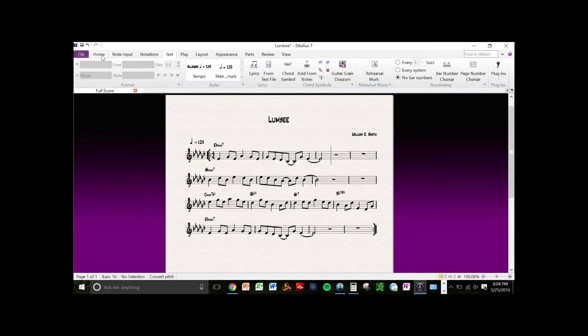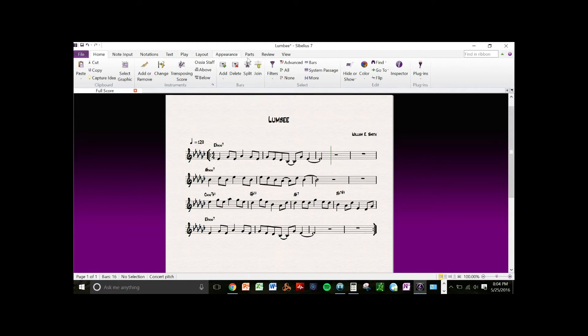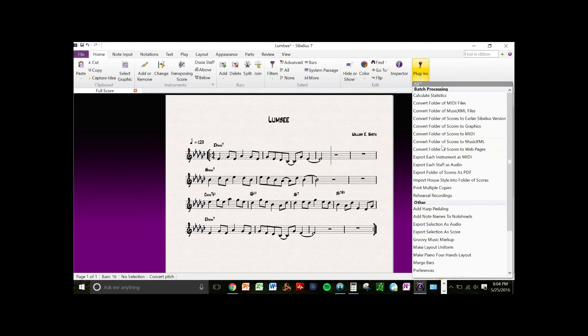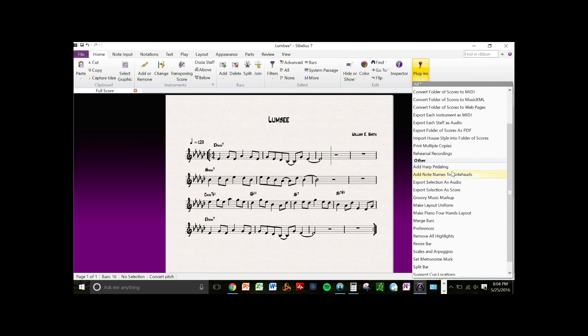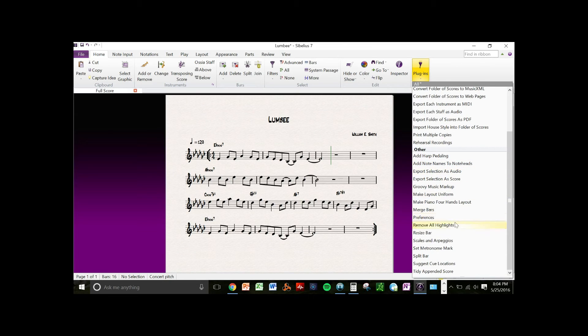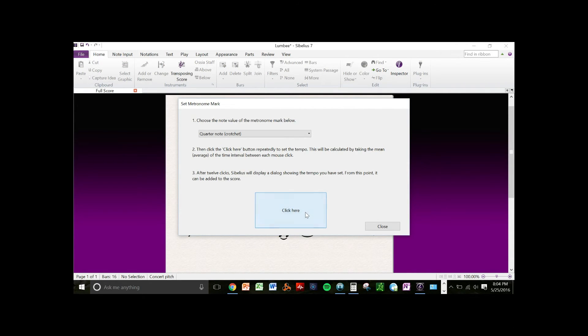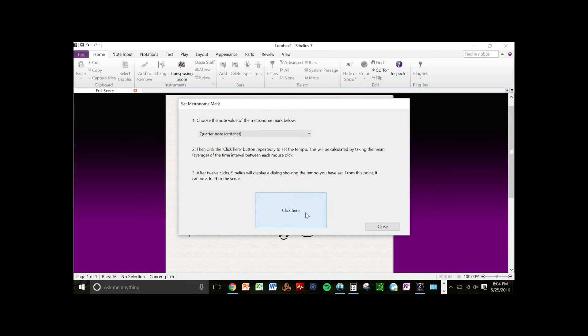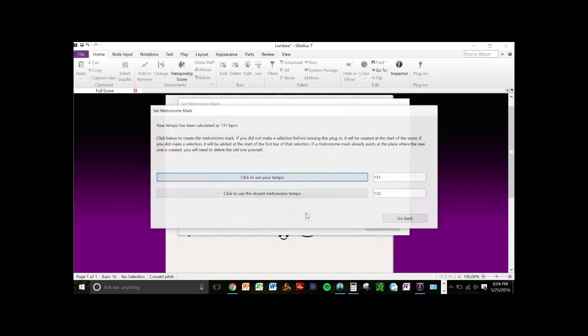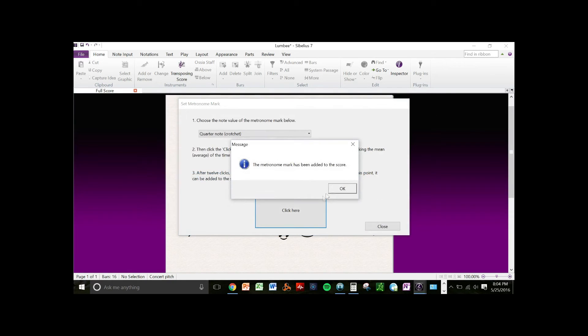There's another handy feature in Sibelius. If you go to the home tab and go to plugins, scroll down to set metronome mark. What you can do is click in the space and type the metronome meter that you want, and it adds it to the score.